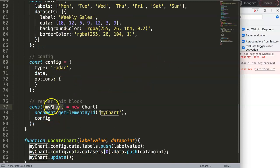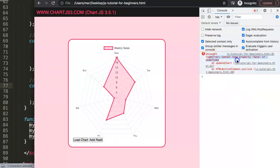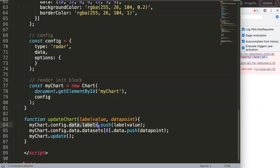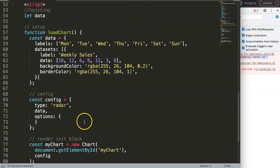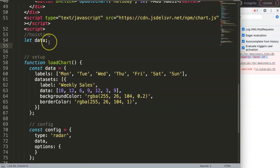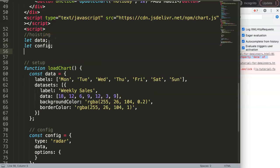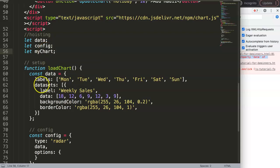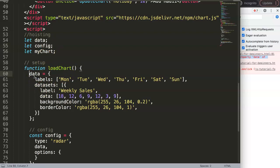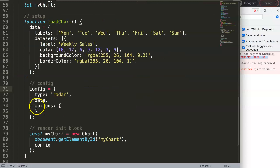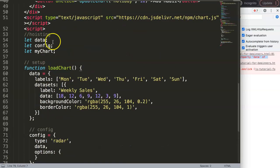We declare 'let data', 'let config', and 'let myChart' at the top level with no initial values. The problem was that the code couldn't read the properties because the variable was scoped inside the function. By hoisting them to the top, both 'loadChart' and 'updateChart' can access the same references. Inside 'loadChart', we then assign to those variables without the 'const' keyword.